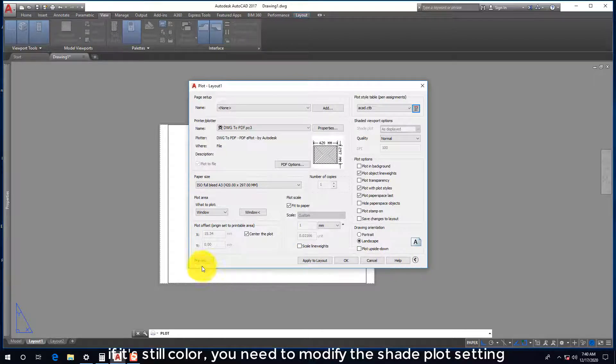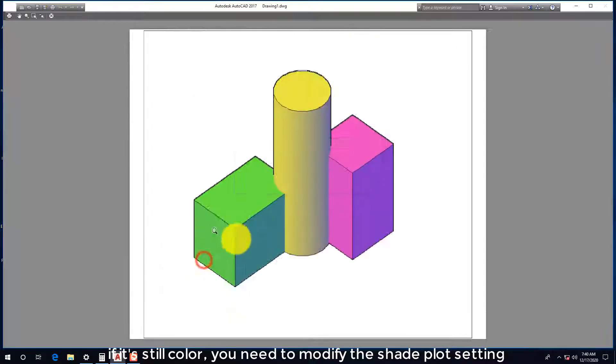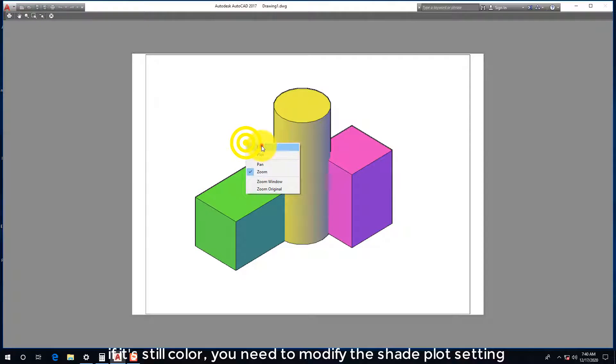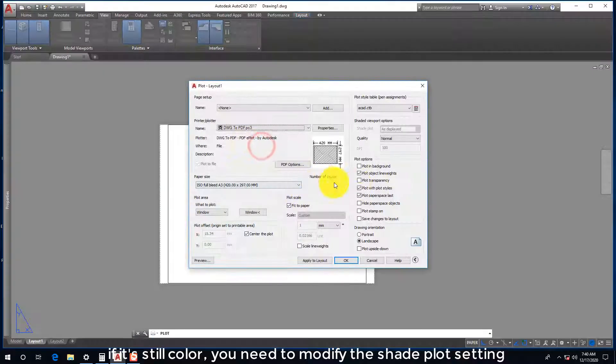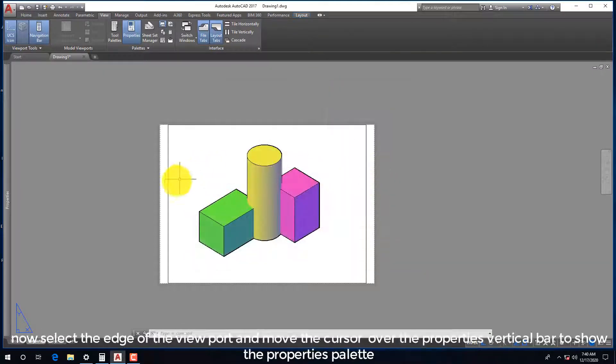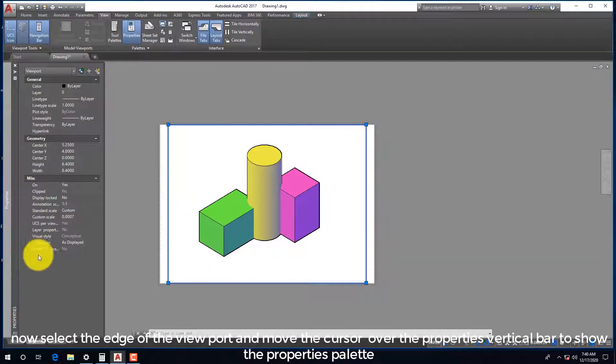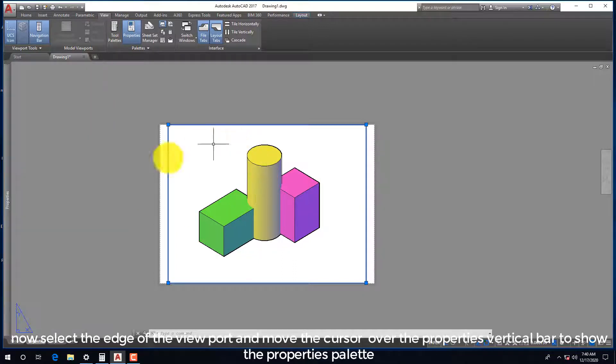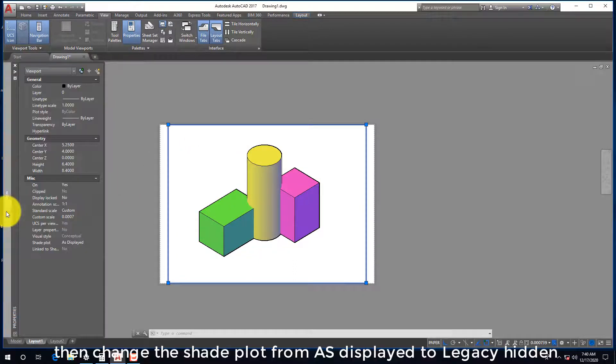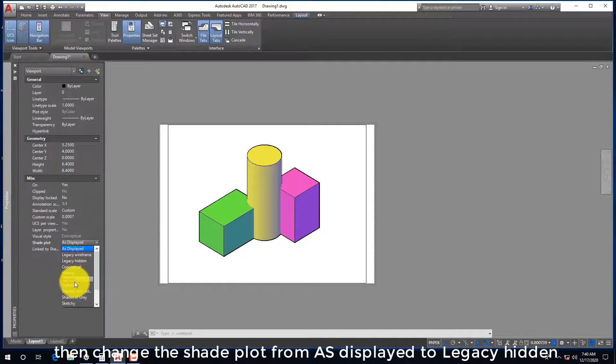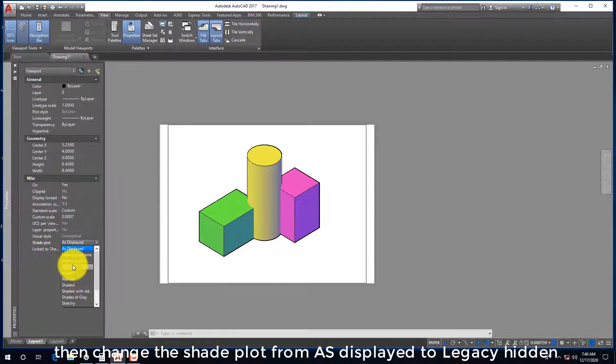If it's still color, you need to modify the shade plot setting. Now select the edge of the viewport and move the cursor over the properties vertical bar to show the properties palette. Then change the shade plot from as displayed to legacy hidden.